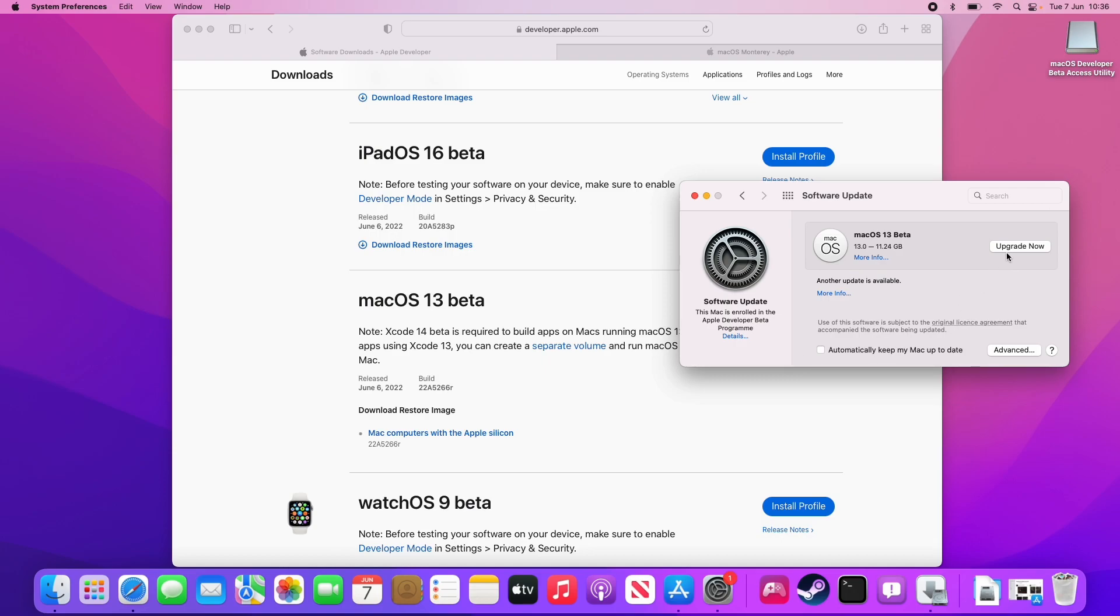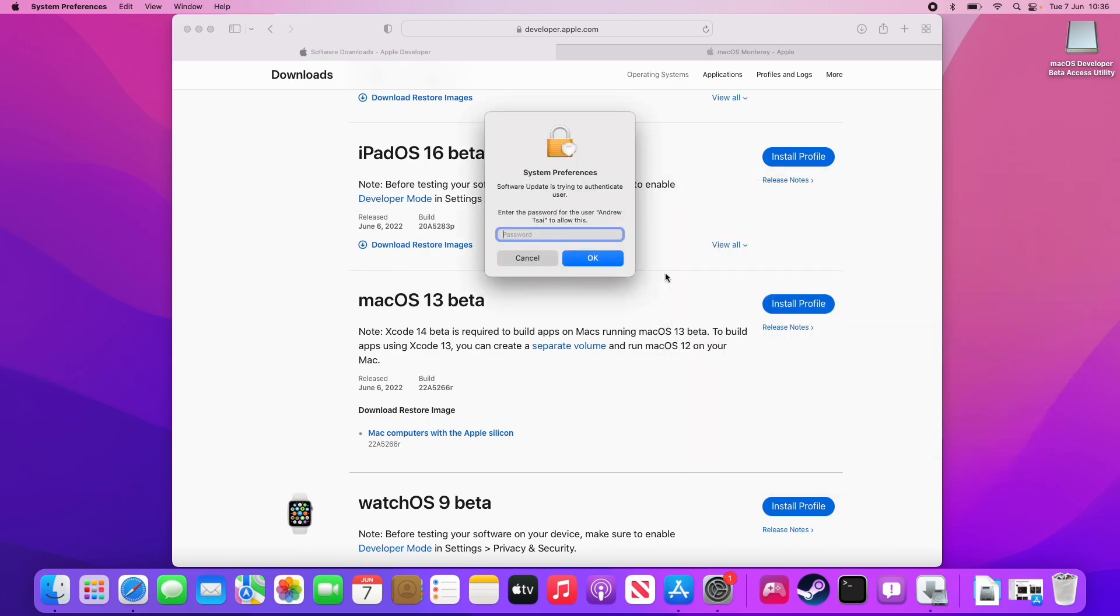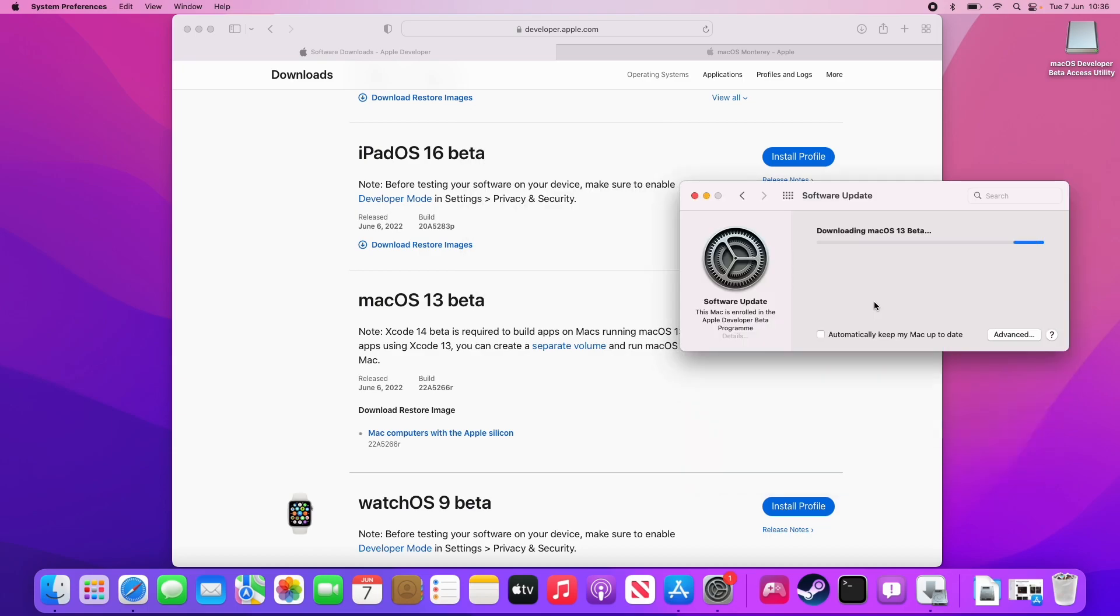In order to complete this installation, I'm going to press this upgrade now button. Here we're going to press agree. I'm going to type in my local user password. Now it's starting the download process.